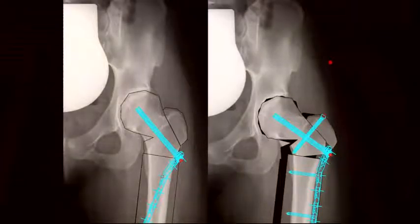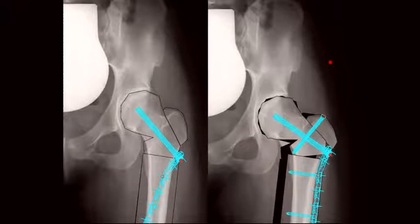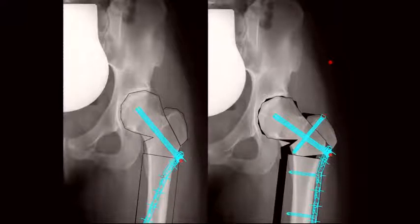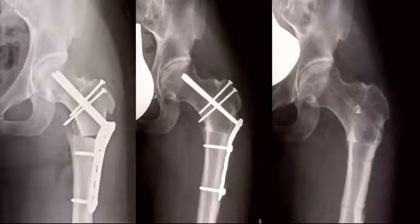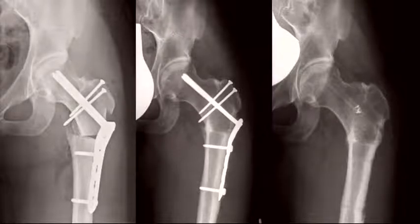This was our planning at that time. We planned to do an intertrochanteric osteotomy with varization, because there was also some necrotic or bad cartilage area in the medial portion, the biosurgical hip dislocation, and in addition to correct the torsional deformity. That was the postoperative image, this was the follow-up image after healing, and this was the follow-up image after removal of the hardware.